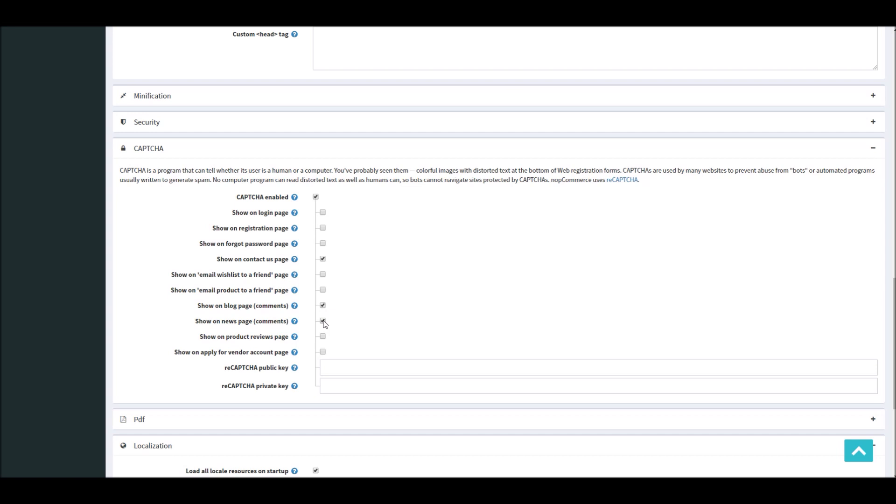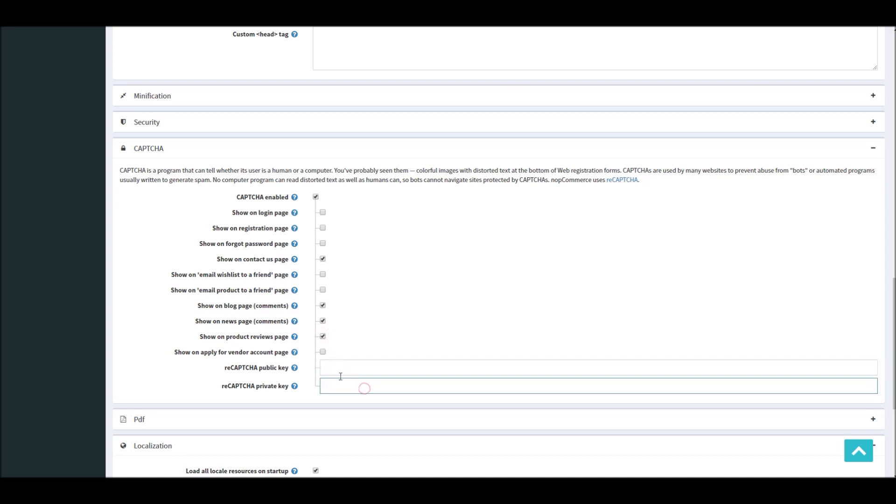In news page comments as well, if you have enabled it, shown on product review page. And here you will define reCAPTCHA public key and private key that you will get once you register your site on reCAPTCHA website by Google.